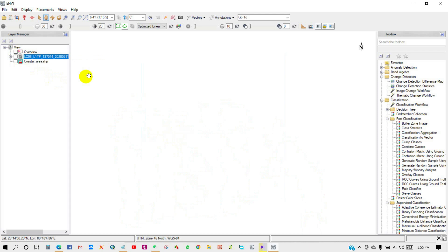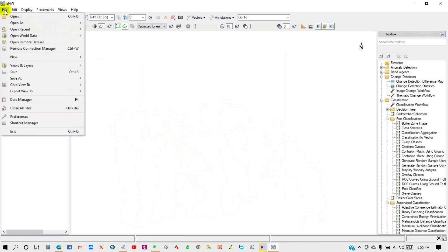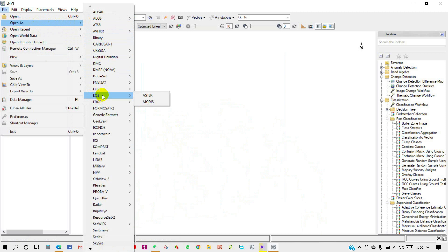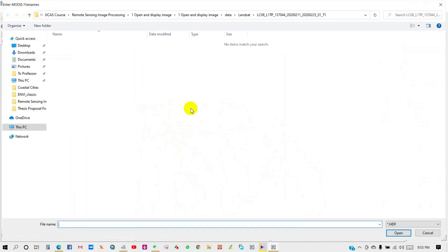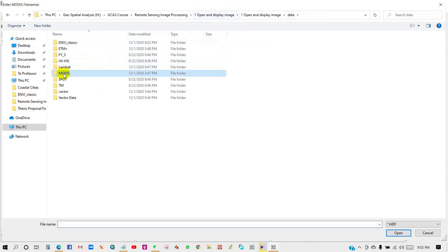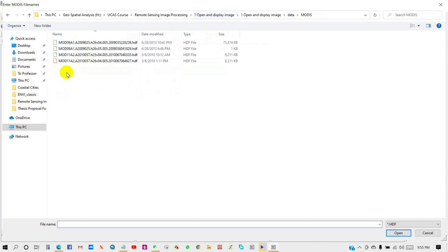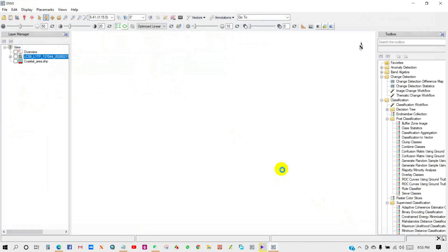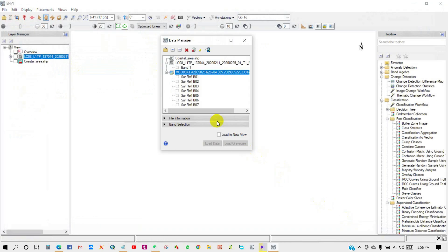Now go to File, then Open As. I am going to add MODIS data. Click MODIS, then go to data directory and select your file. You can see over here the current data that I am going to select. So MODIS data has been added in Data Manager.